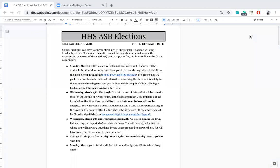Hello everyone, my name is Rohan Zambar and I'm your ASB treasurer for the 2019-2020 school year. Part of my job is to run ASB elections, so here I am. Please make sure that you listen to the entire video and go through the entire packet with me because it contains a lot of new information about how we're running elections this year, since we are in a different situation from past years with the shelter in place.